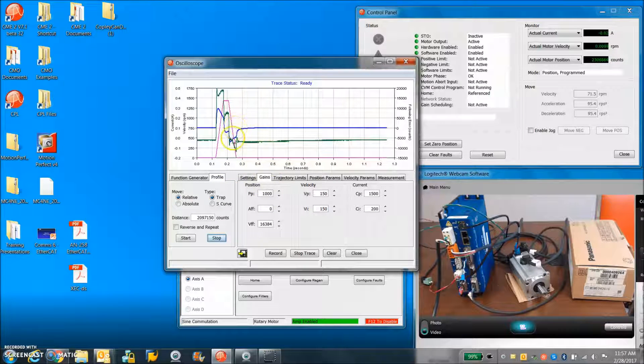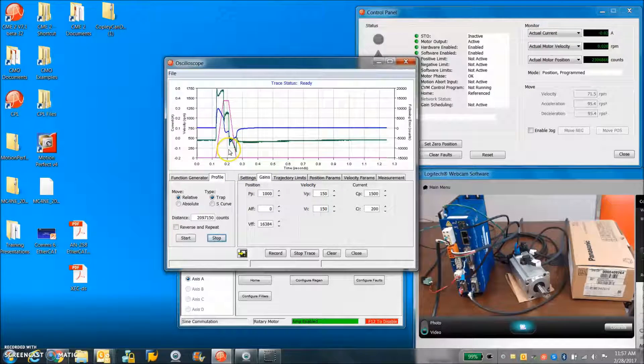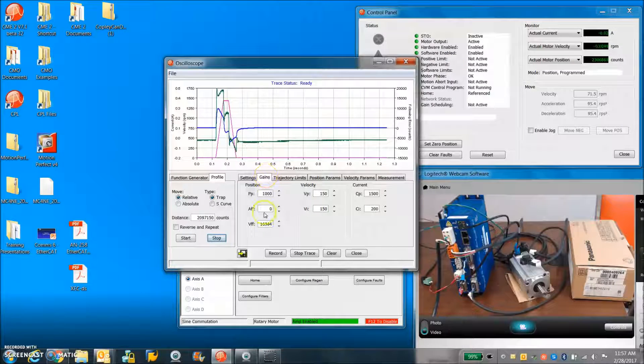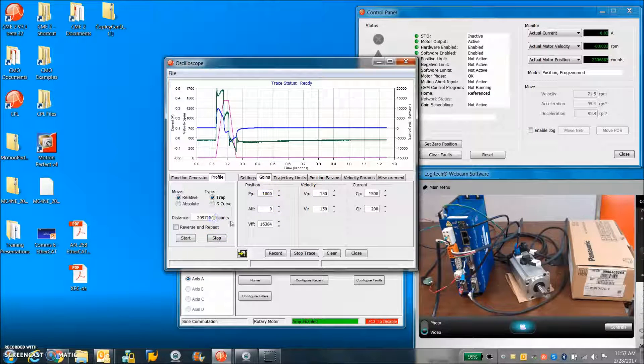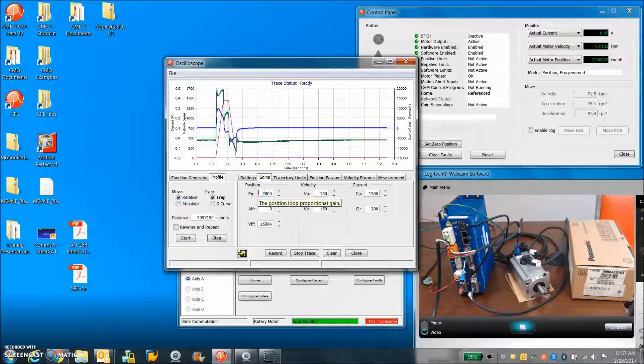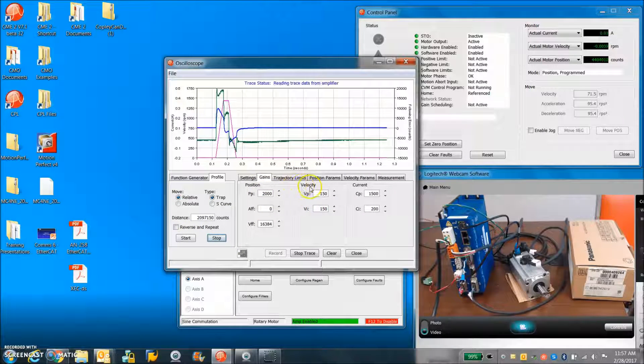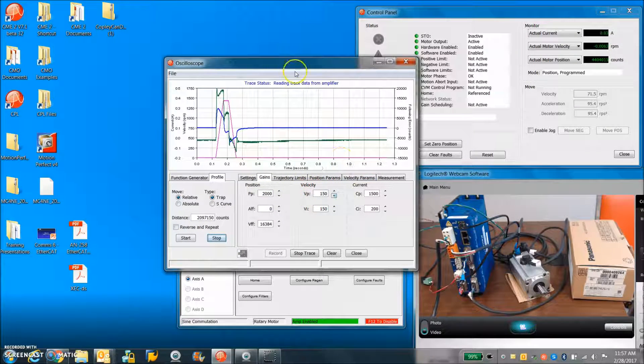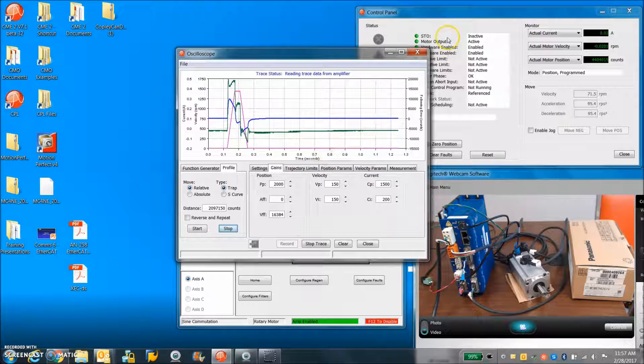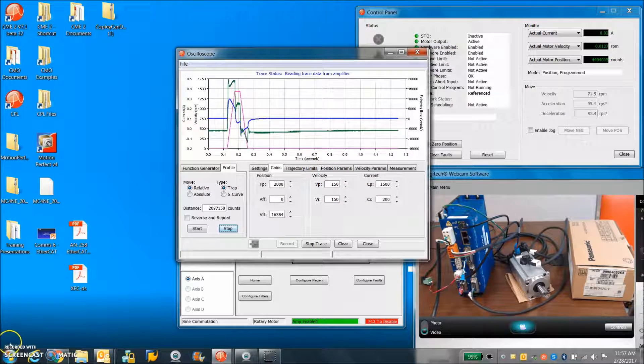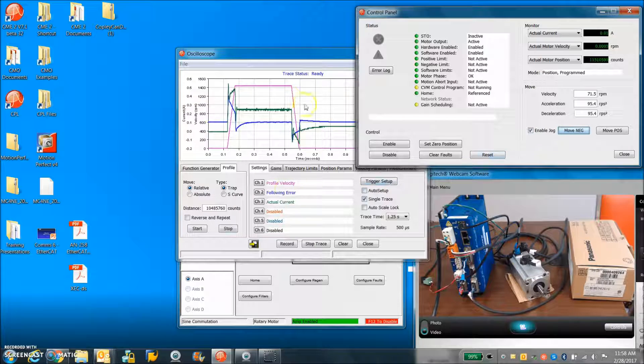So that looks like a lot of counts. So we can crank up a little bit of proportional gain there.